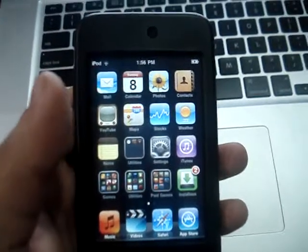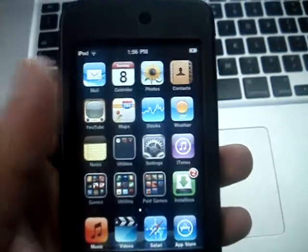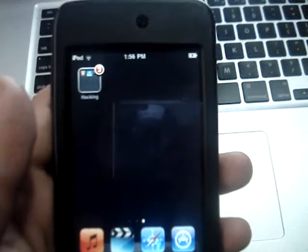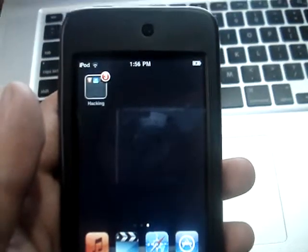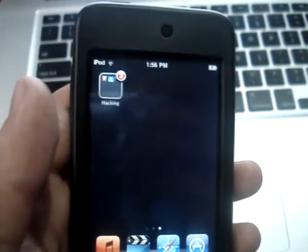Hi everybody, this is RomanTurbs. I just wanted to make a video about the jailbreakme.com website — it does give you Cydia.